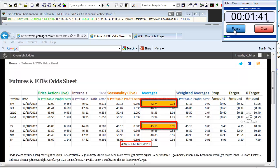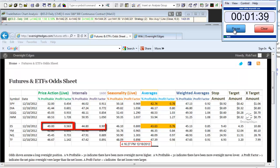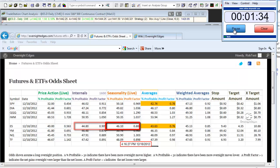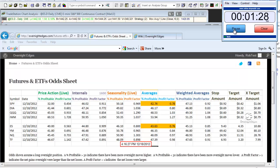Looking at ES, price action, internals, and seasonality all pointed to a possible downside edge, so there was no dissent among the odd sheet inputs. While the other indices did not meet the minimum criteria, they were mostly all hinting at a mild downside edge as well.